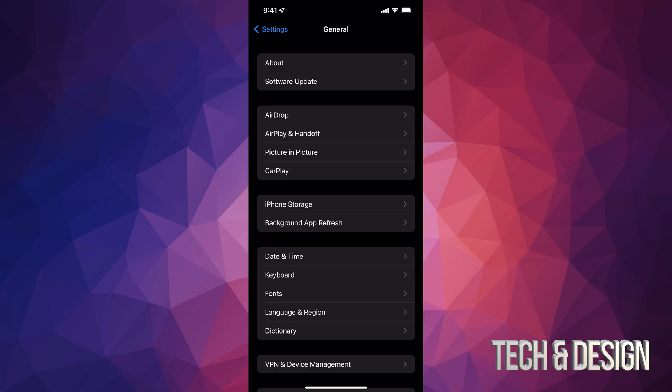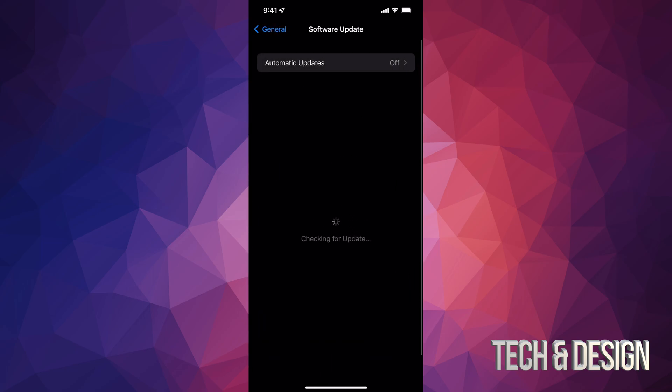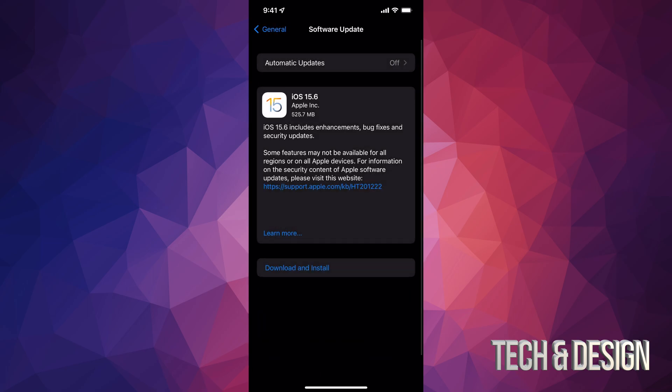Under General, your second option will say software update. Under software update, we're going to see this. If you don't see it, just refresh it, restart your phone.